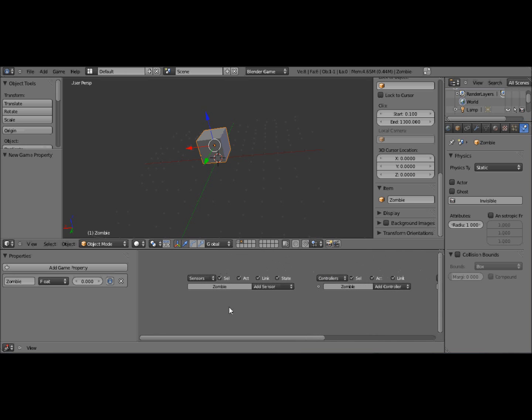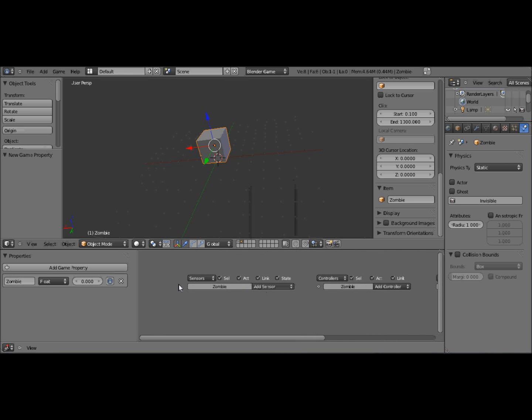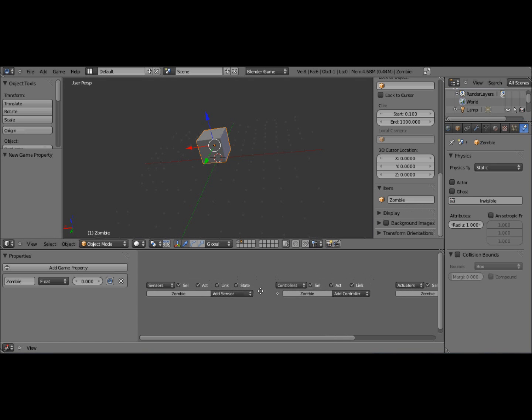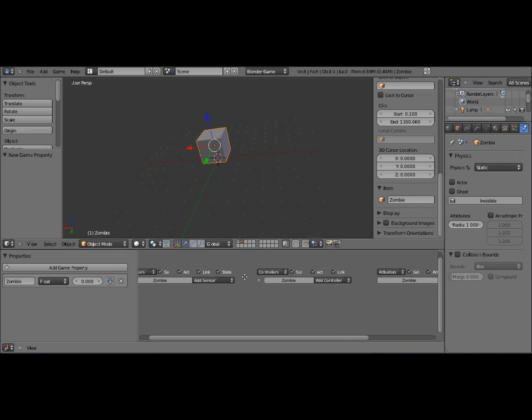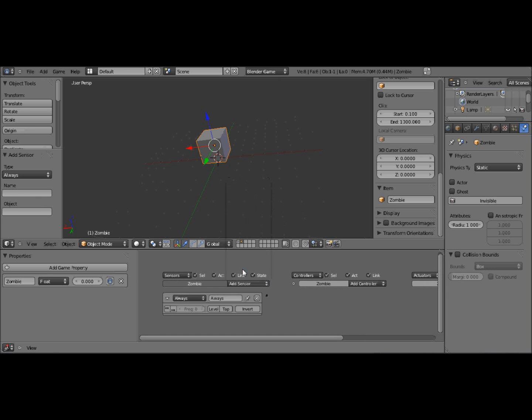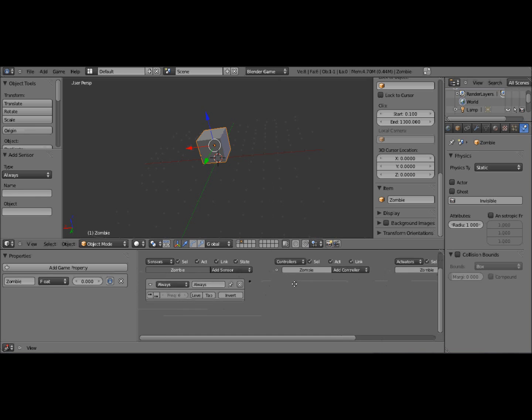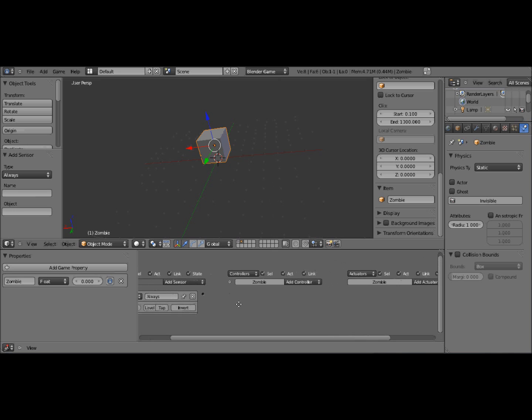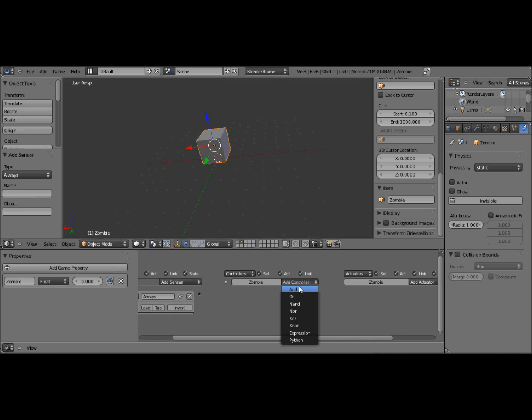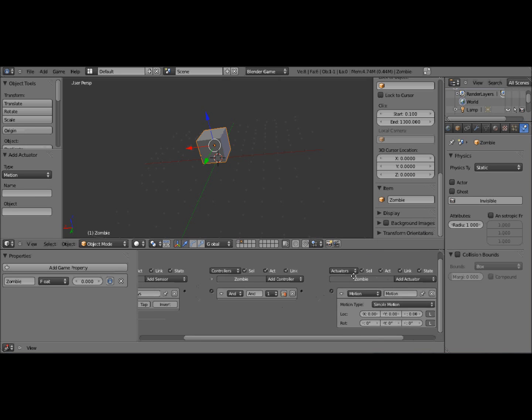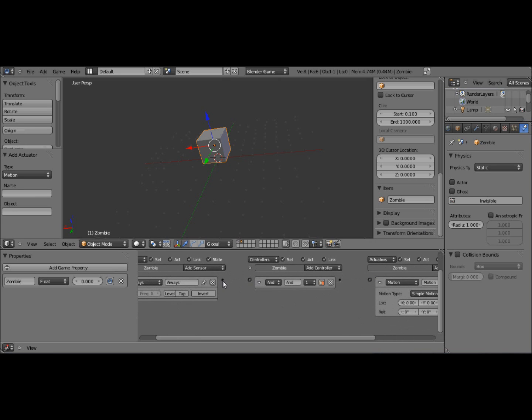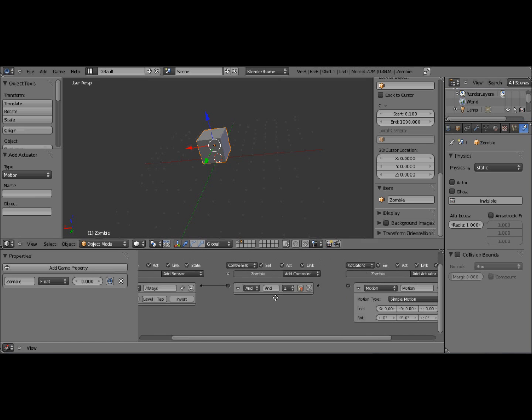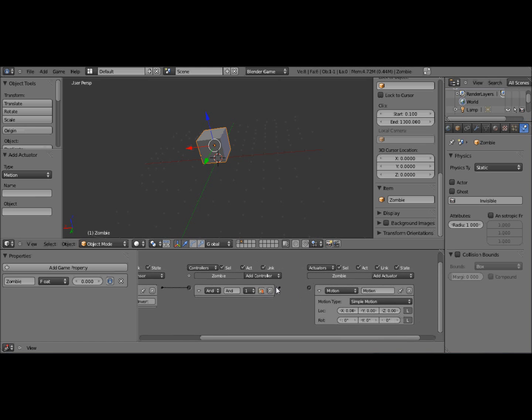But he won't spawn if we press P. But before we make him spawn, we need to do a load of things. Now I'm going to put an always. You can put a near if you like, but I don't want to at the moment because it's a little more effort. And I'm lazy. So have the same as before, but instead of a keyboard, have an always. And the same for controller and actuator. Just add and motion. Put it up to 10.